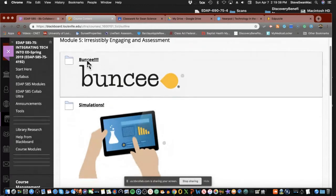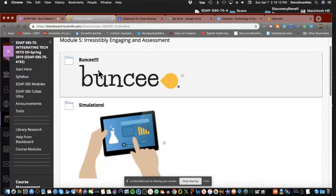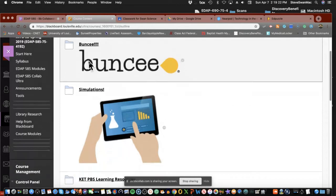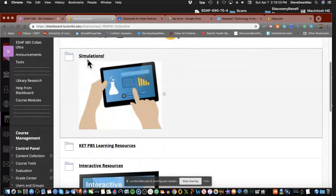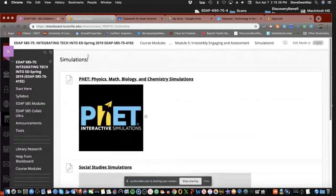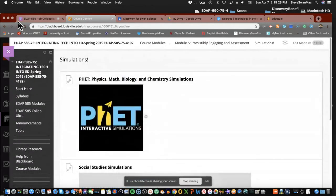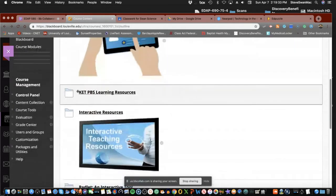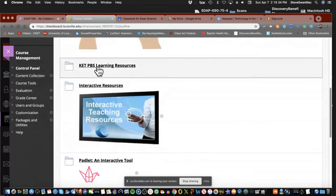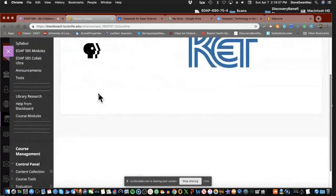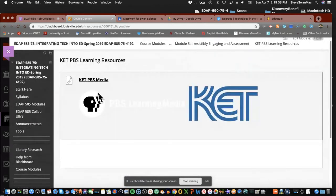We looked at Buncee, which is very straightforward and easy to do. Buncee does combine an assessment tool in it, but you have to have a class account for the assessment piece for it to give you back any data. Simulations is what I get really excited about. And of course, we talked about my favorite, the FET folks, some of the best stuff out there. That will go directly into the Google Classroom.